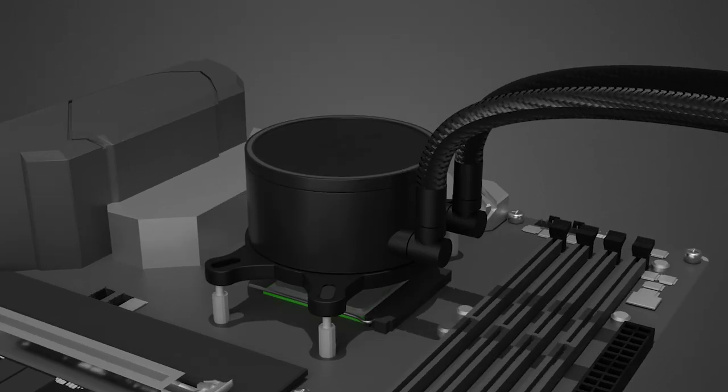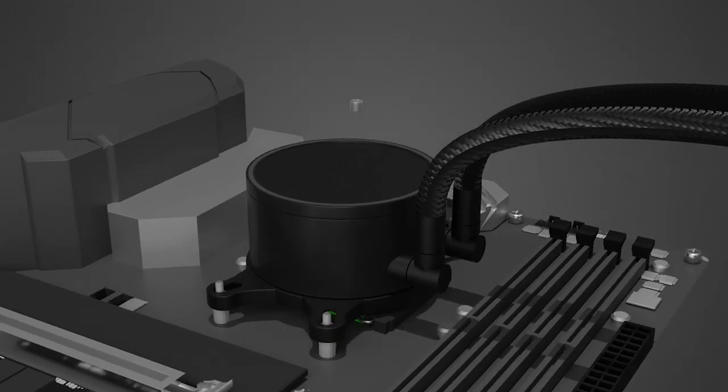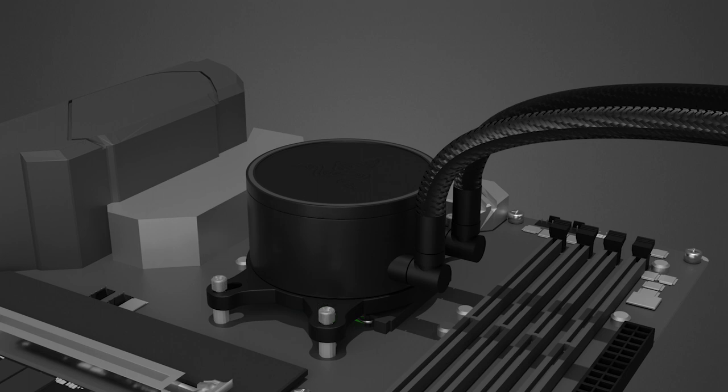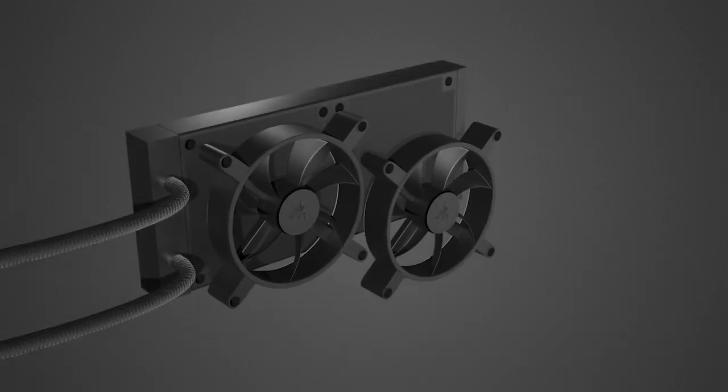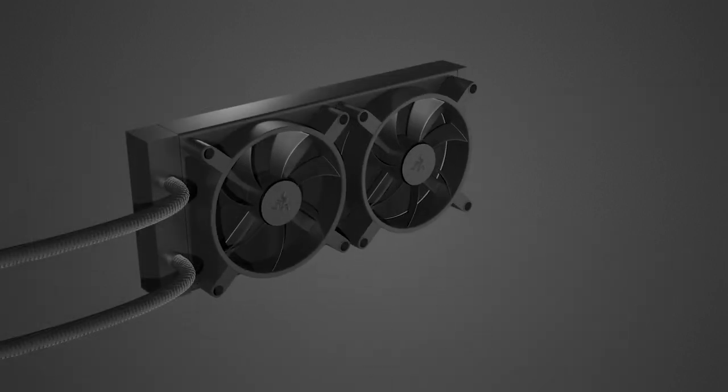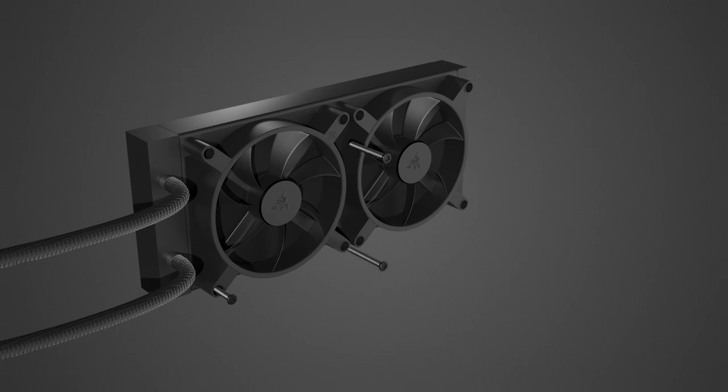Align the AIO cooler with the standoff screws then secure it using the thumbscrew caps. Install your Razer Kunai Chroma fans onto your radiator using the fan screws.